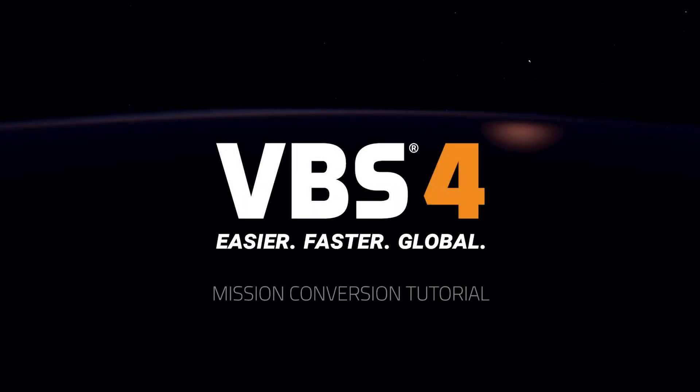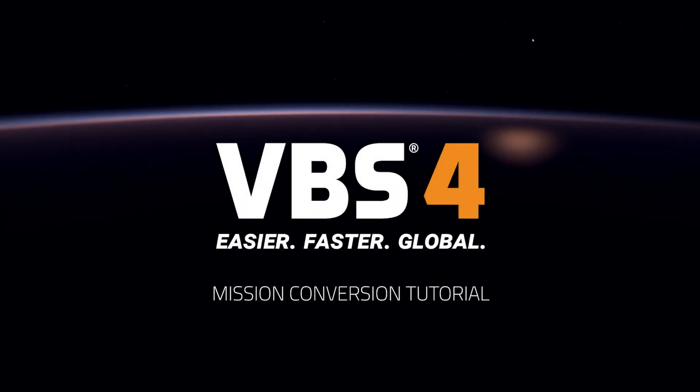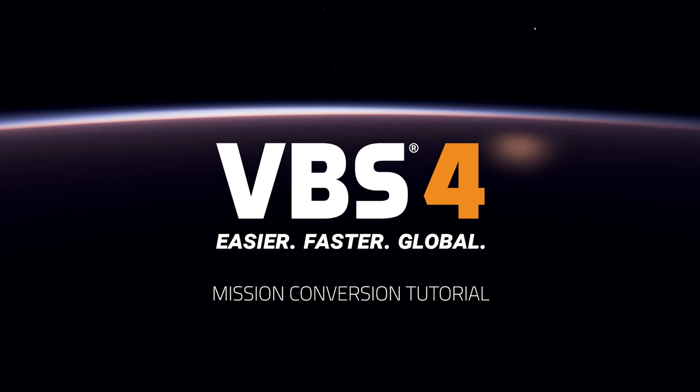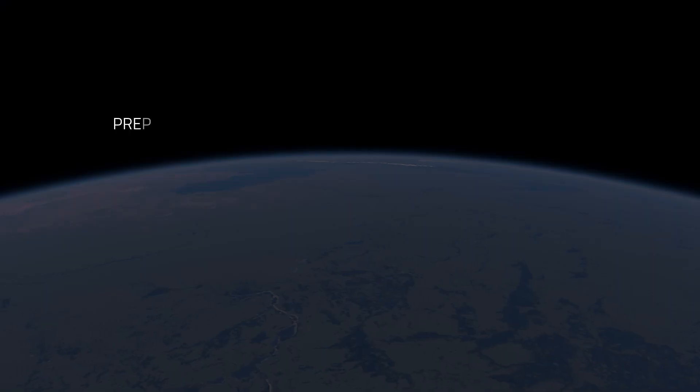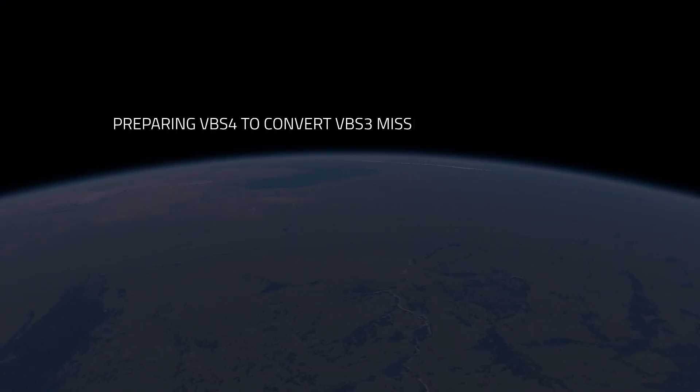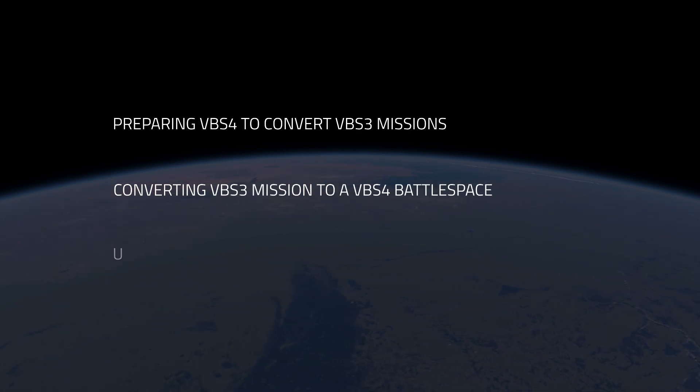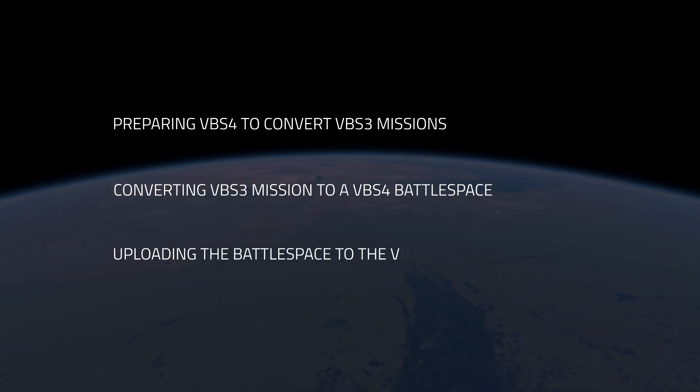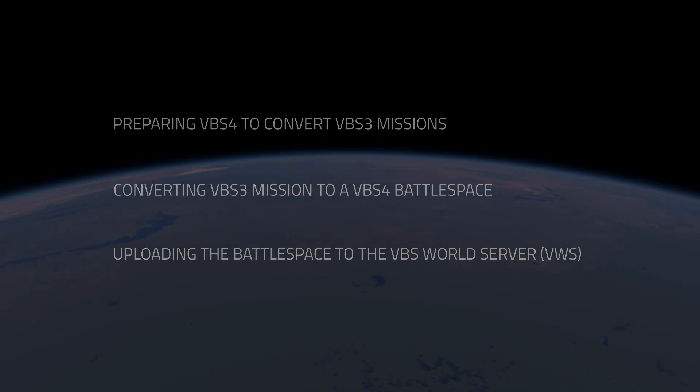Welcome to the VBS4 mission conversion tutorial. Today we will cover the following topics: preparing VBS4 to convert VBS3 missions, converting a VBS3 mission to a VBS4 battlespace, uploading the battlespace to the VBS World server, and ensuring that the battlespace is accessible for all admins connected to the VBS World server.